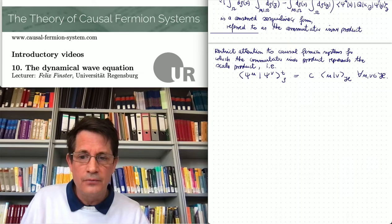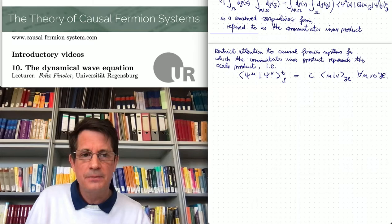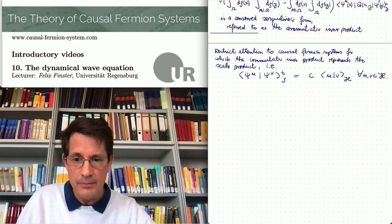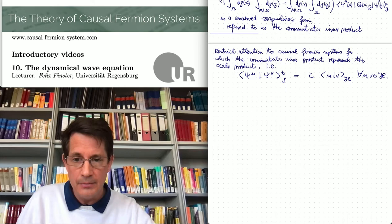We restrict attention to causal fermion systems for which the commutator inner product represents the scalar product — meaning that the commutator inner product between two physical wave functions equals a certain constant times the Hilbert space scalar product for all vectors. For such systems, the Hilbert space scalar product is no longer purely abstract: it can be expressed in terms of a surface layer integral, and this surface layer integral is time independent.